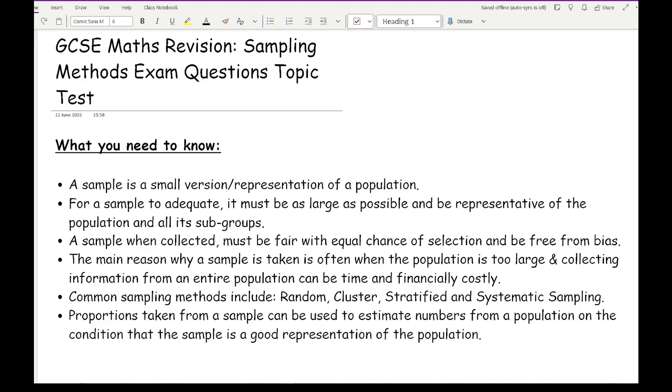The same thing applies with age, which could have an opinion or a factor on your sample or information you're trying to gather. But also things like ethnicity, height, weight, etc.